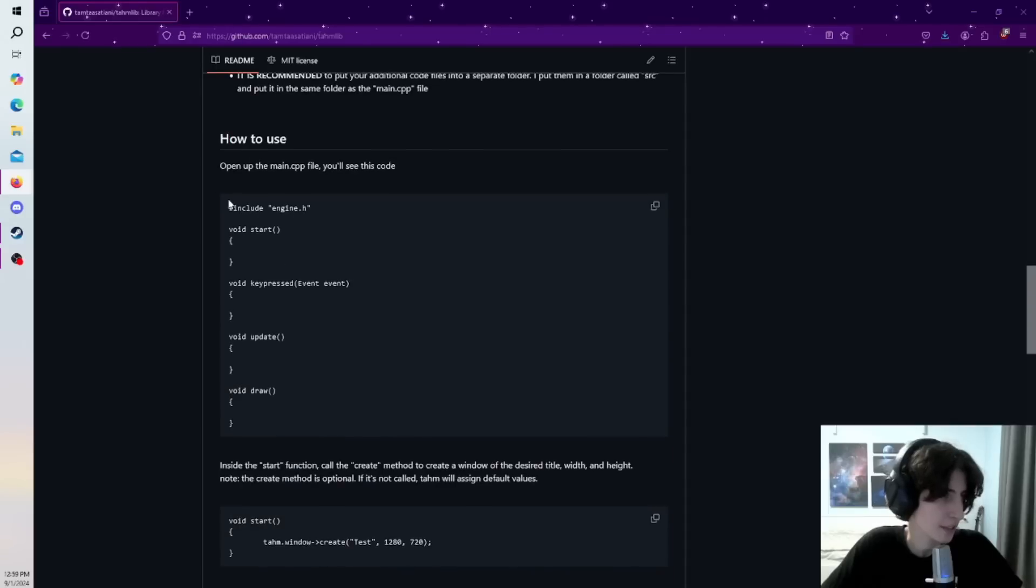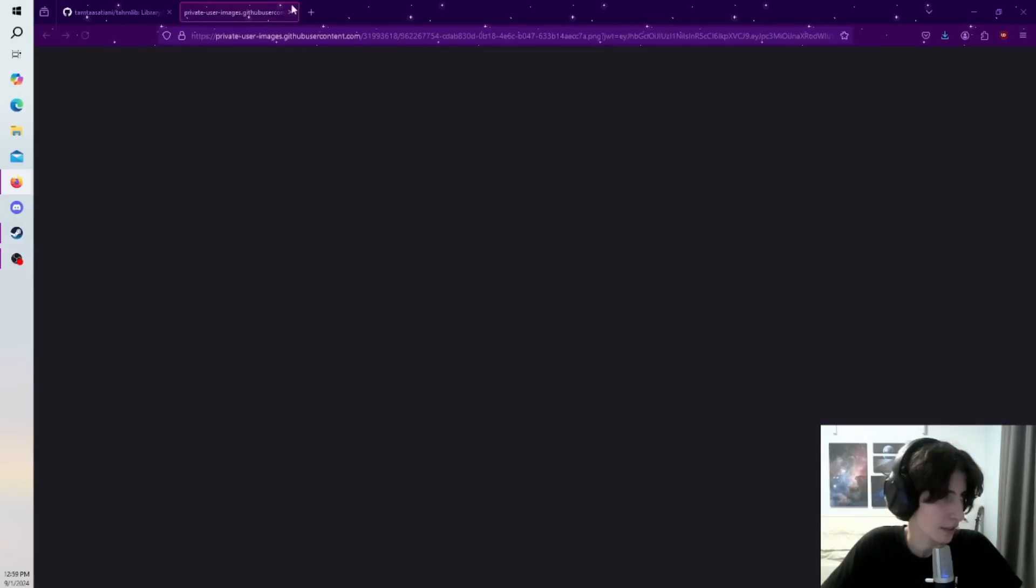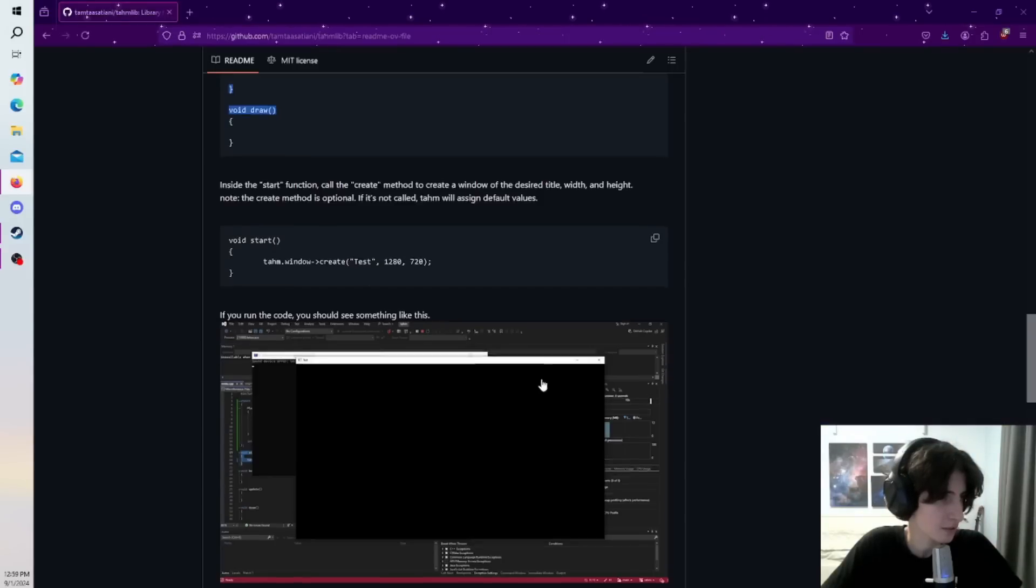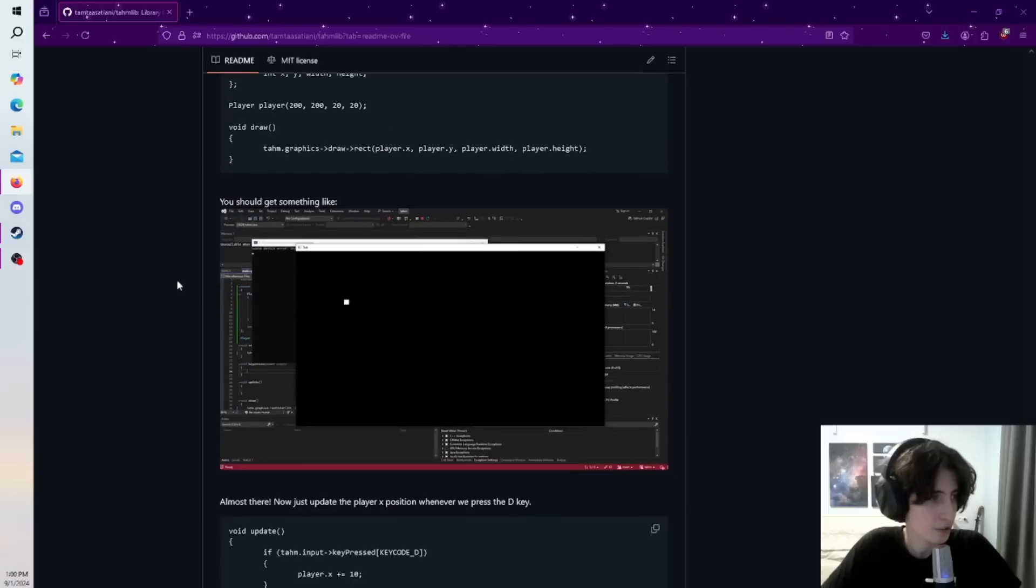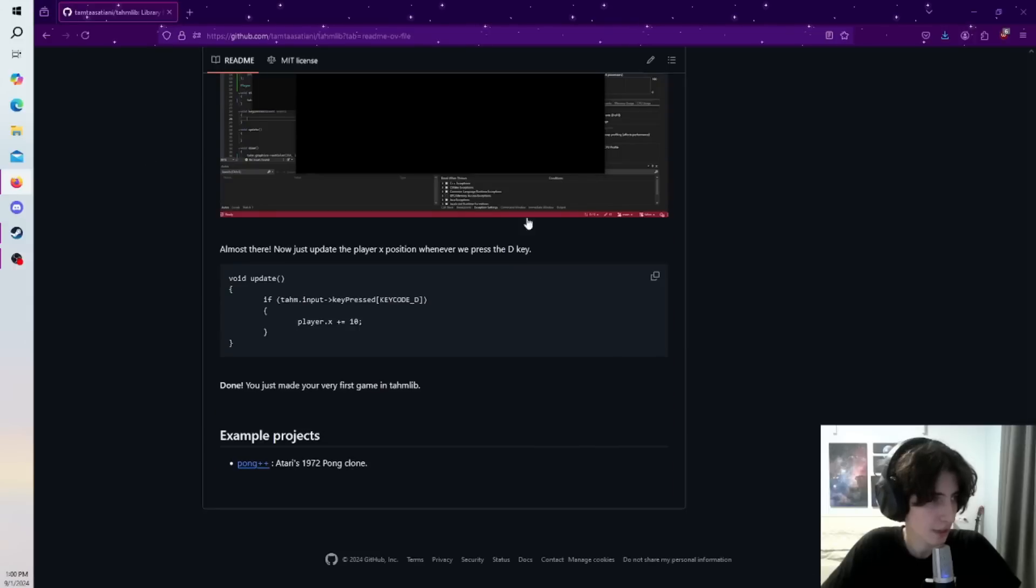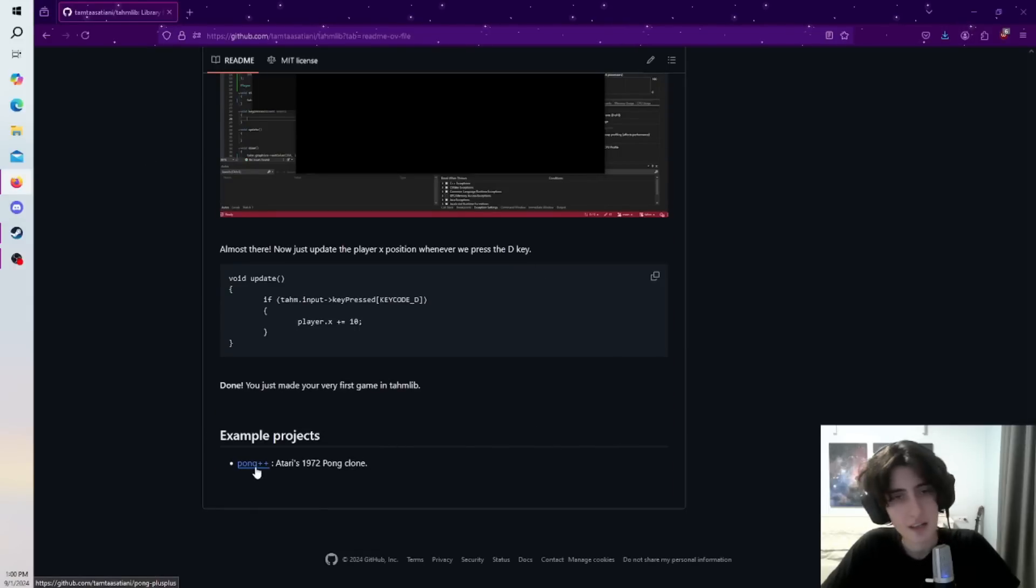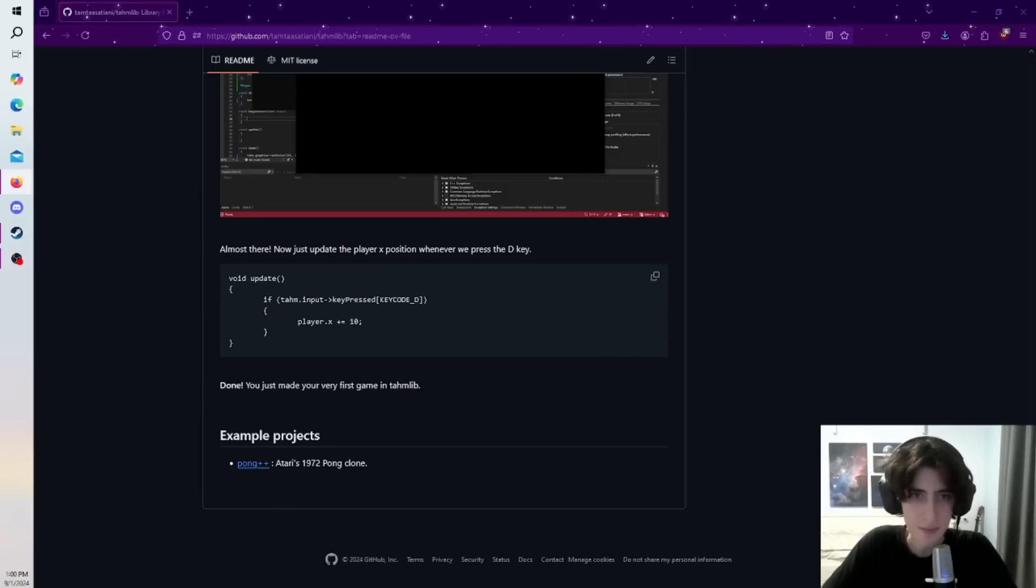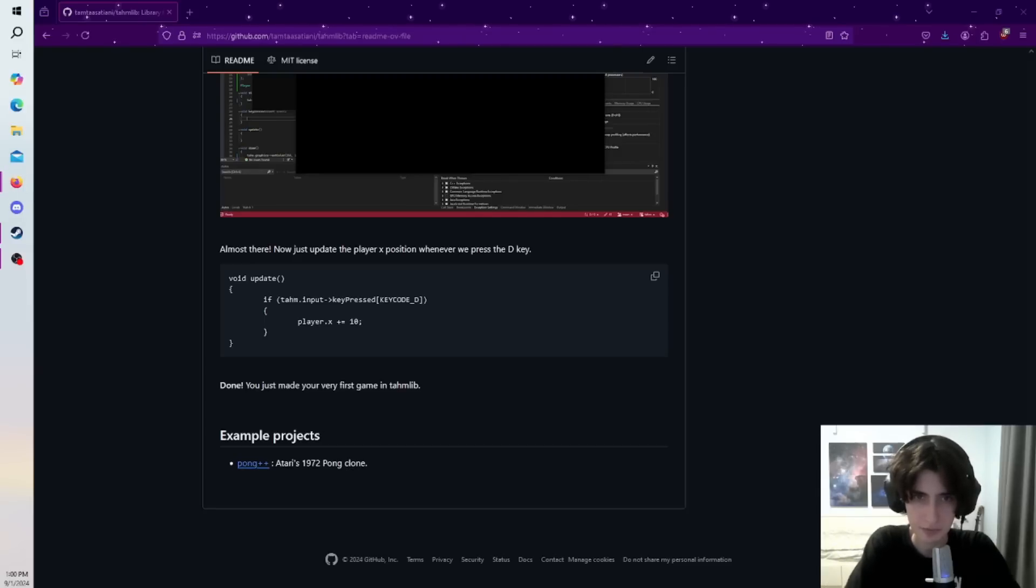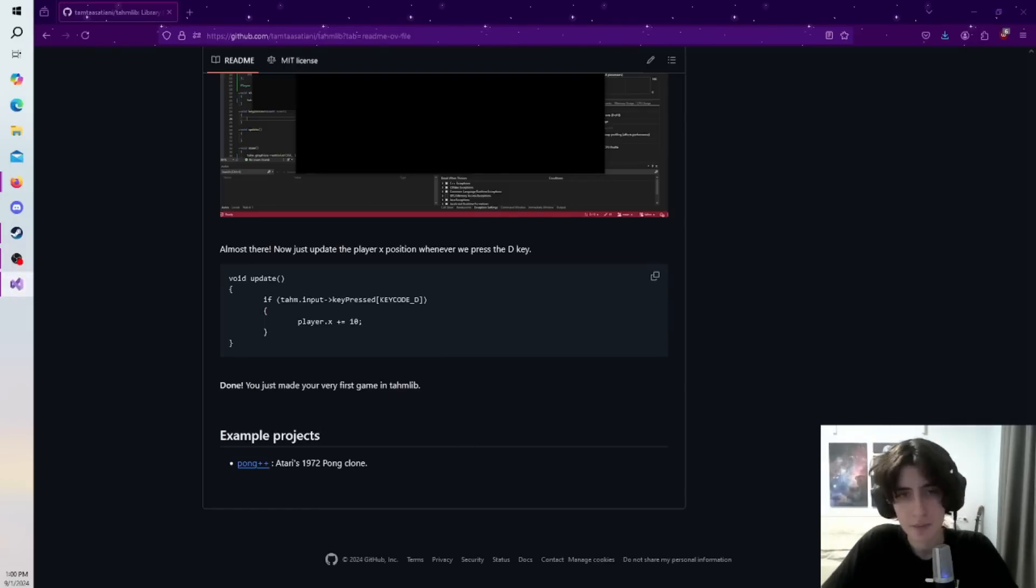And some quick introduction to, oops, didn't mean to do that, to how it all works. So yeah, all of that is there. And also an example project, the Pong project, that I mentioned, we're going to have a look at that as well. But for now, let's open Visual Studio and look at the library.